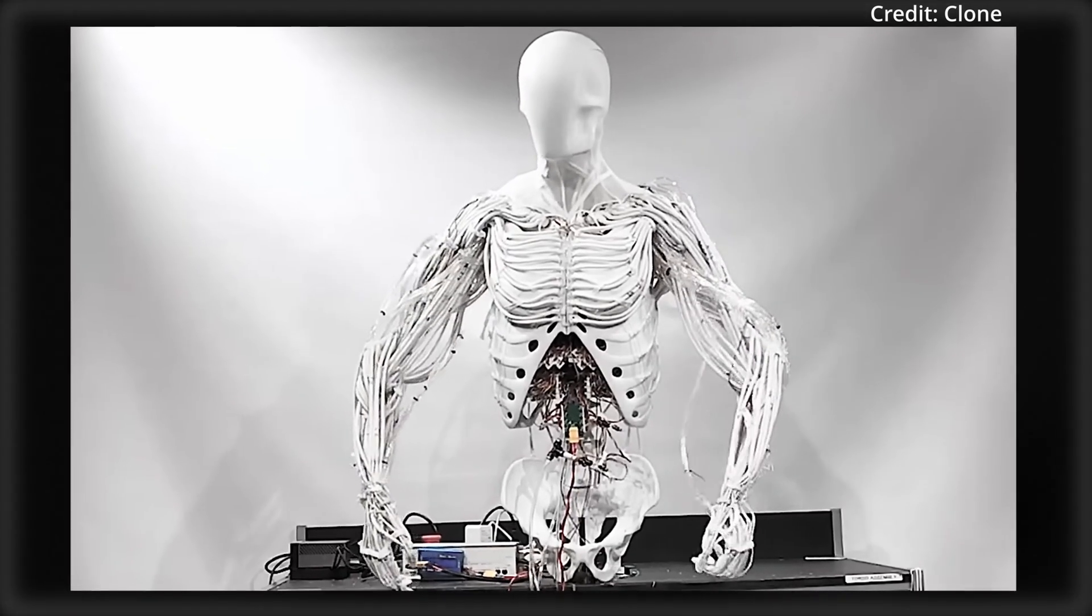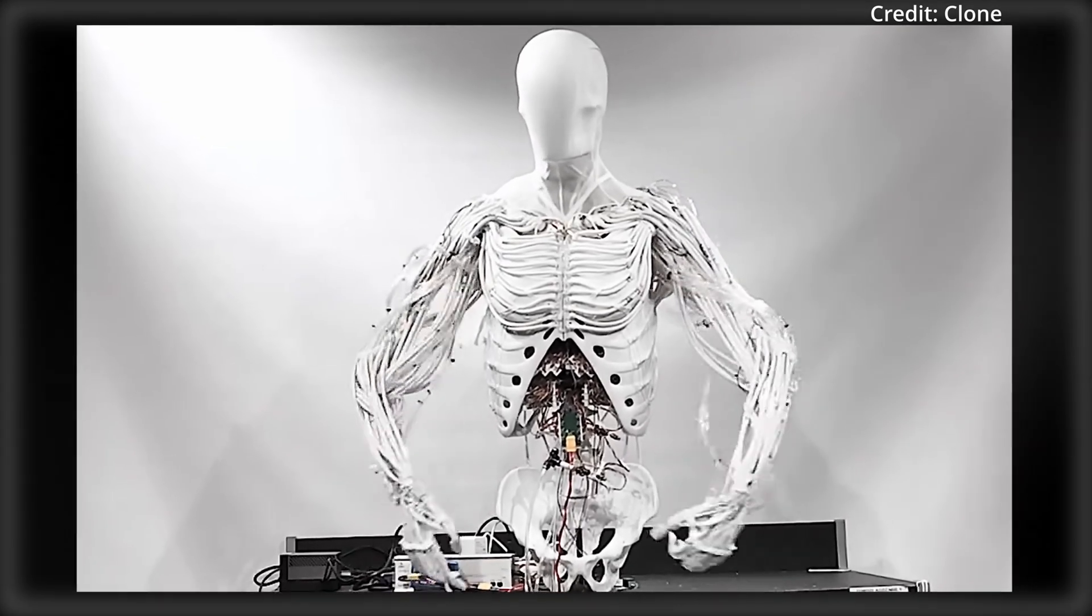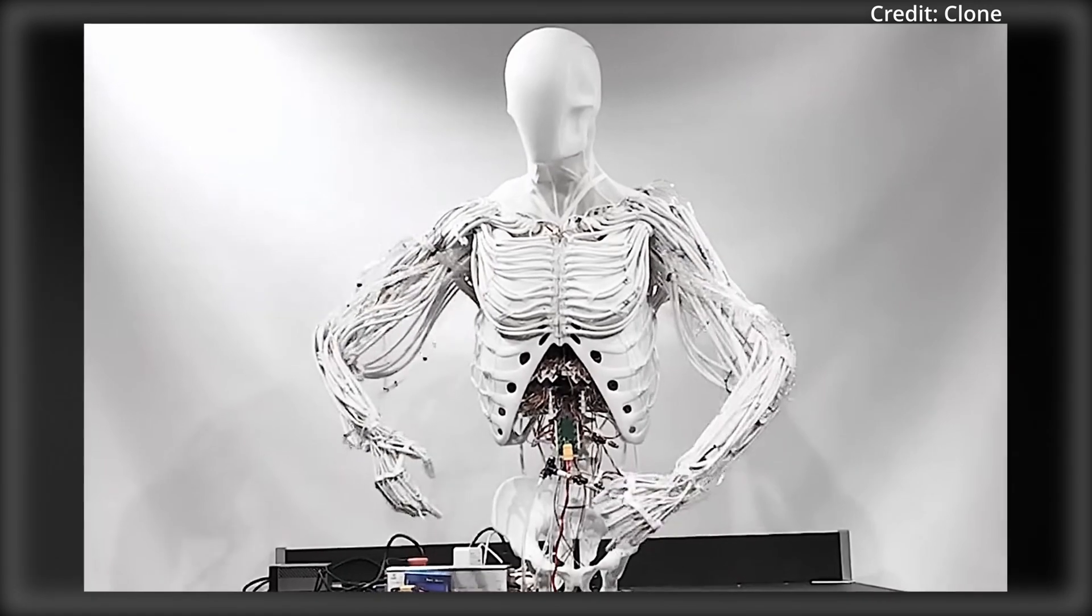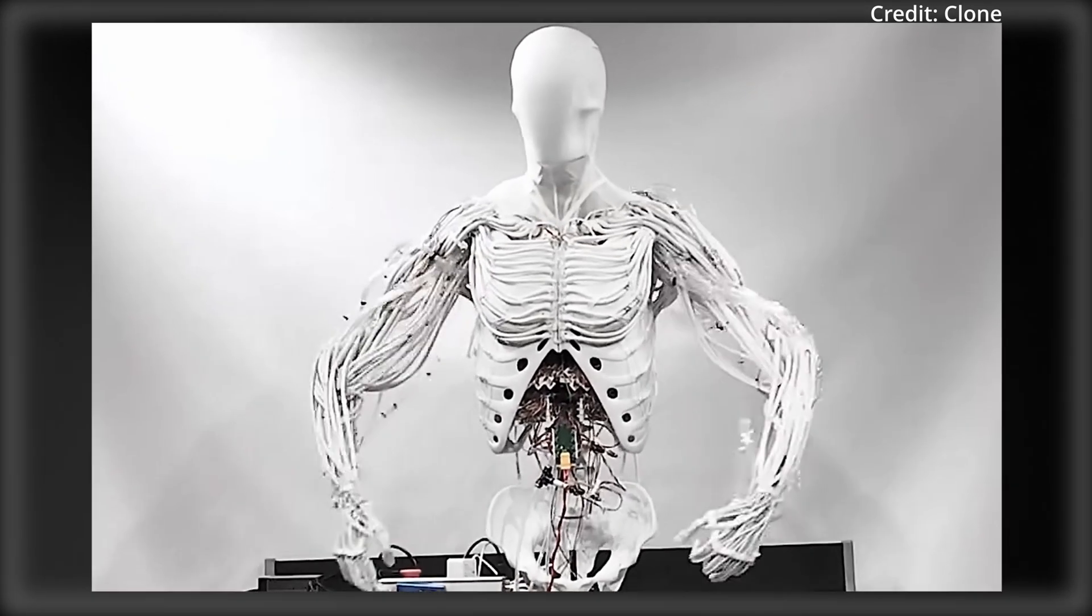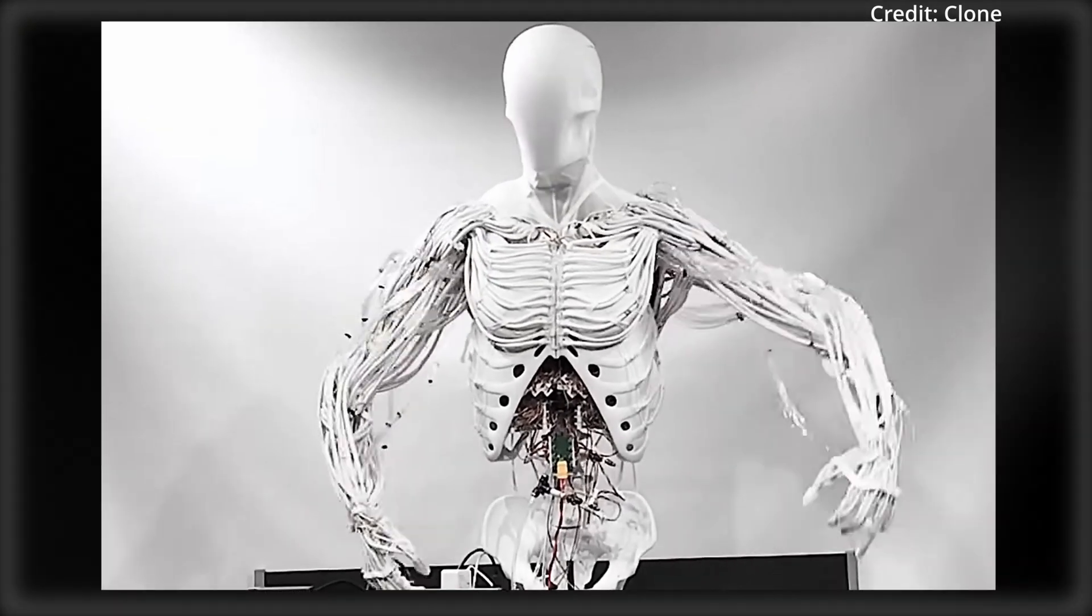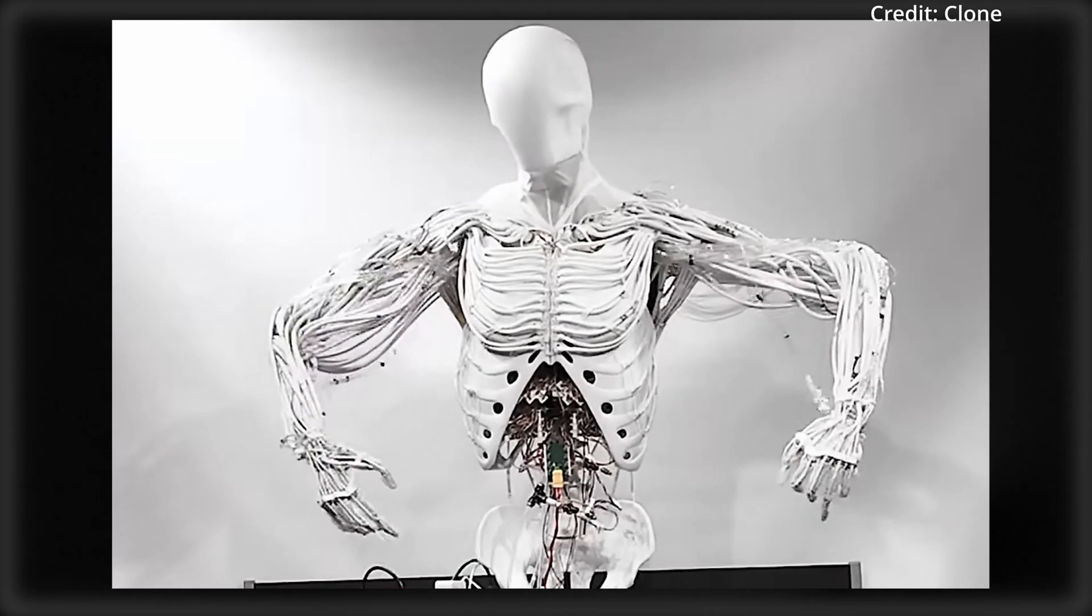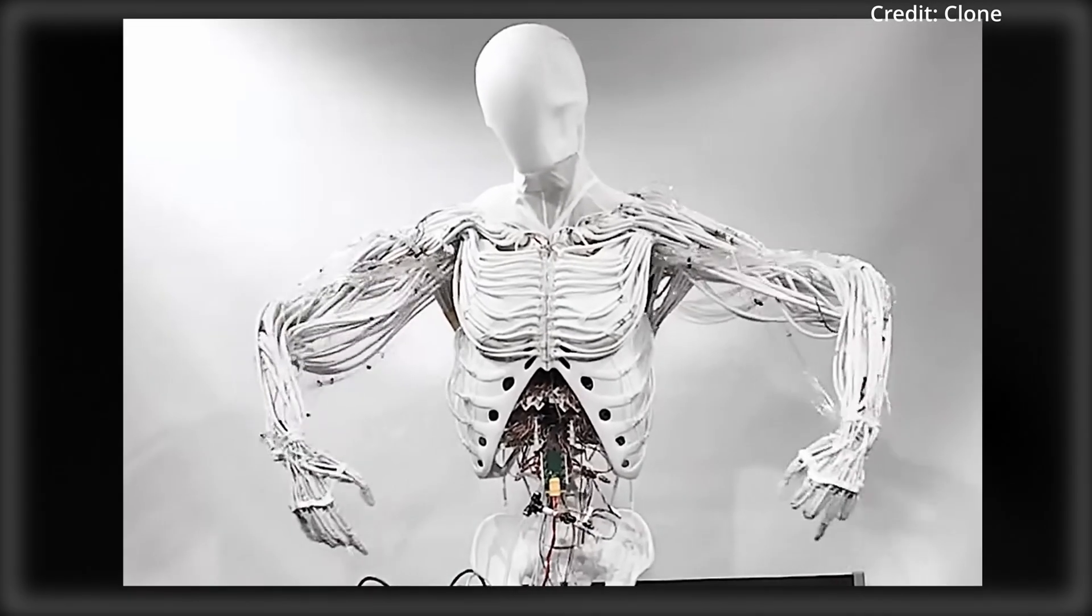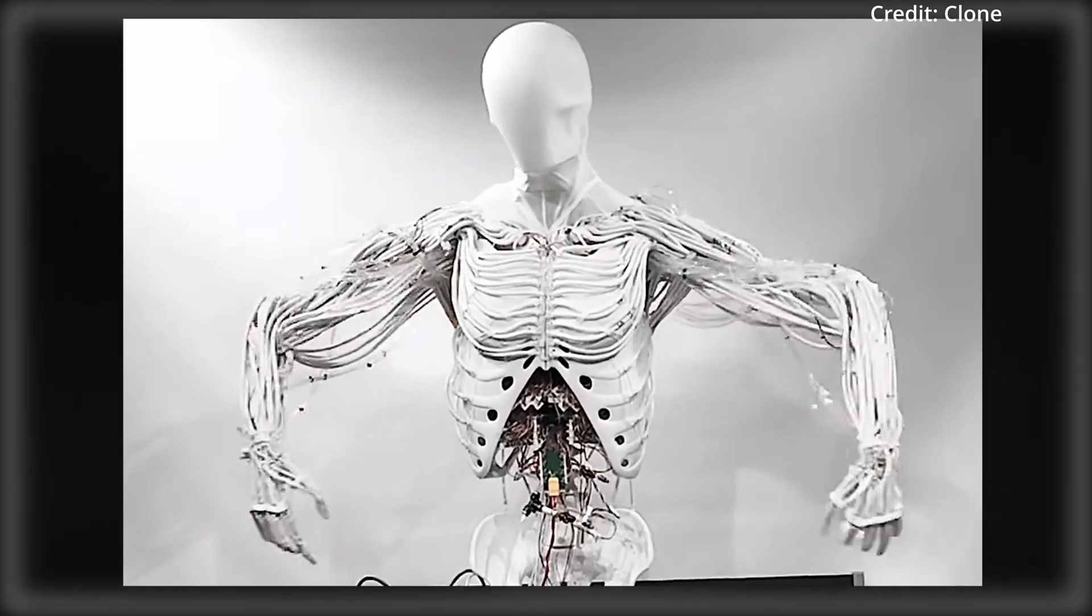In fact, this design incorporates realistic sternoclavicular, acromioclavicular, scapulothoracic, and glenohumeral joints, with a compact valve matrix that's neatly housed within the ribcage to enhance the robot's bimanual manipulation capabilities.